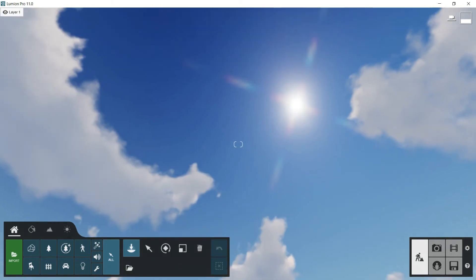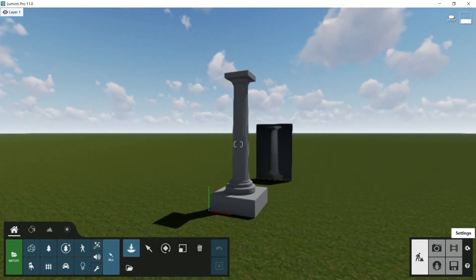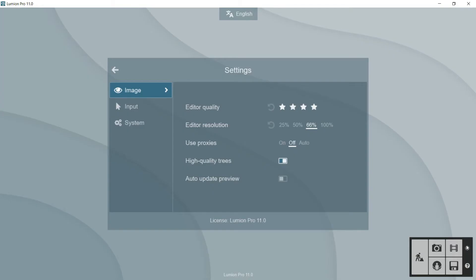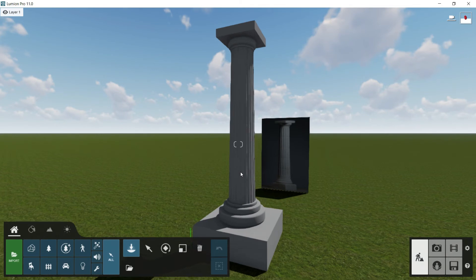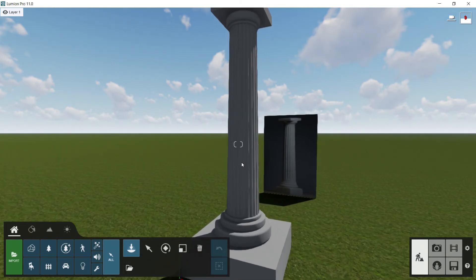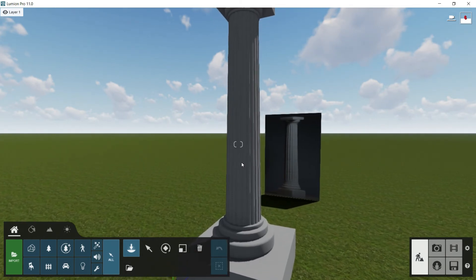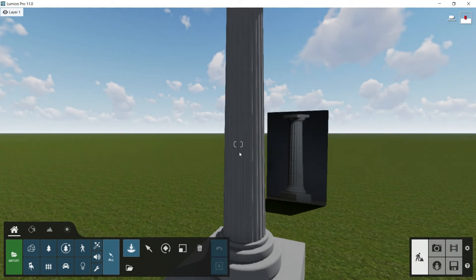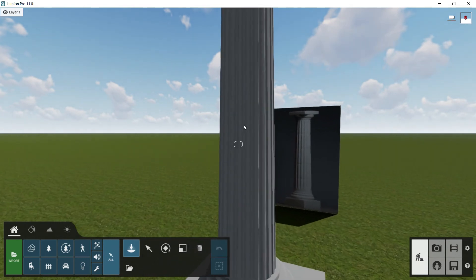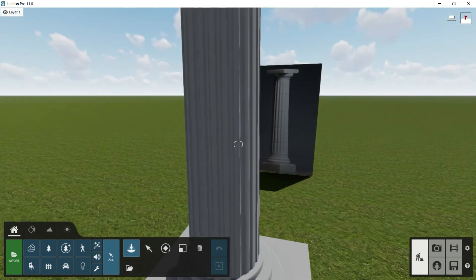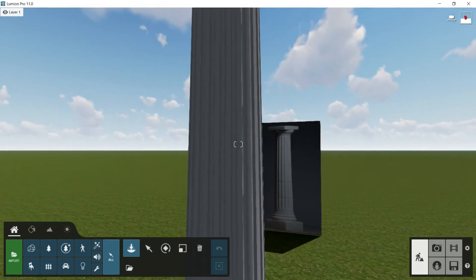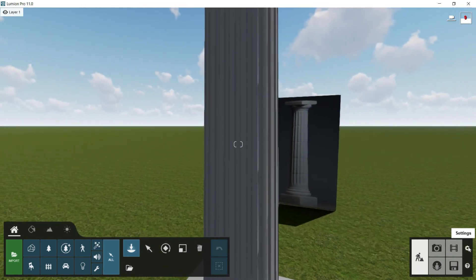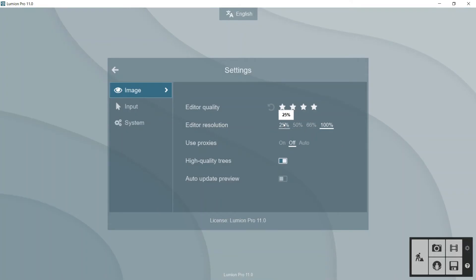On the other hand, the quality of the resolution, the second option in settings, the editor resolution, this option what it's doing is to improve the resolution of the textures, the materials that we have imported into Lumion, for example, this column, this material. Now we are seeing this material in a very good quality. But if I put the resolution of the graphics in a lower percentage, for example, let's say 50%, there will be a huge change.